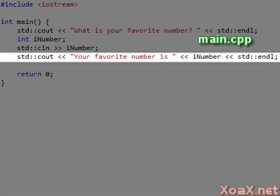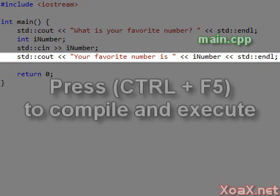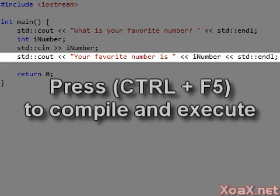The next line outputs the message, your favorite number is, followed by the value in iNumber and an endl. As before, we execute this code by pressing Ctrl and F5 to keep the console window open.